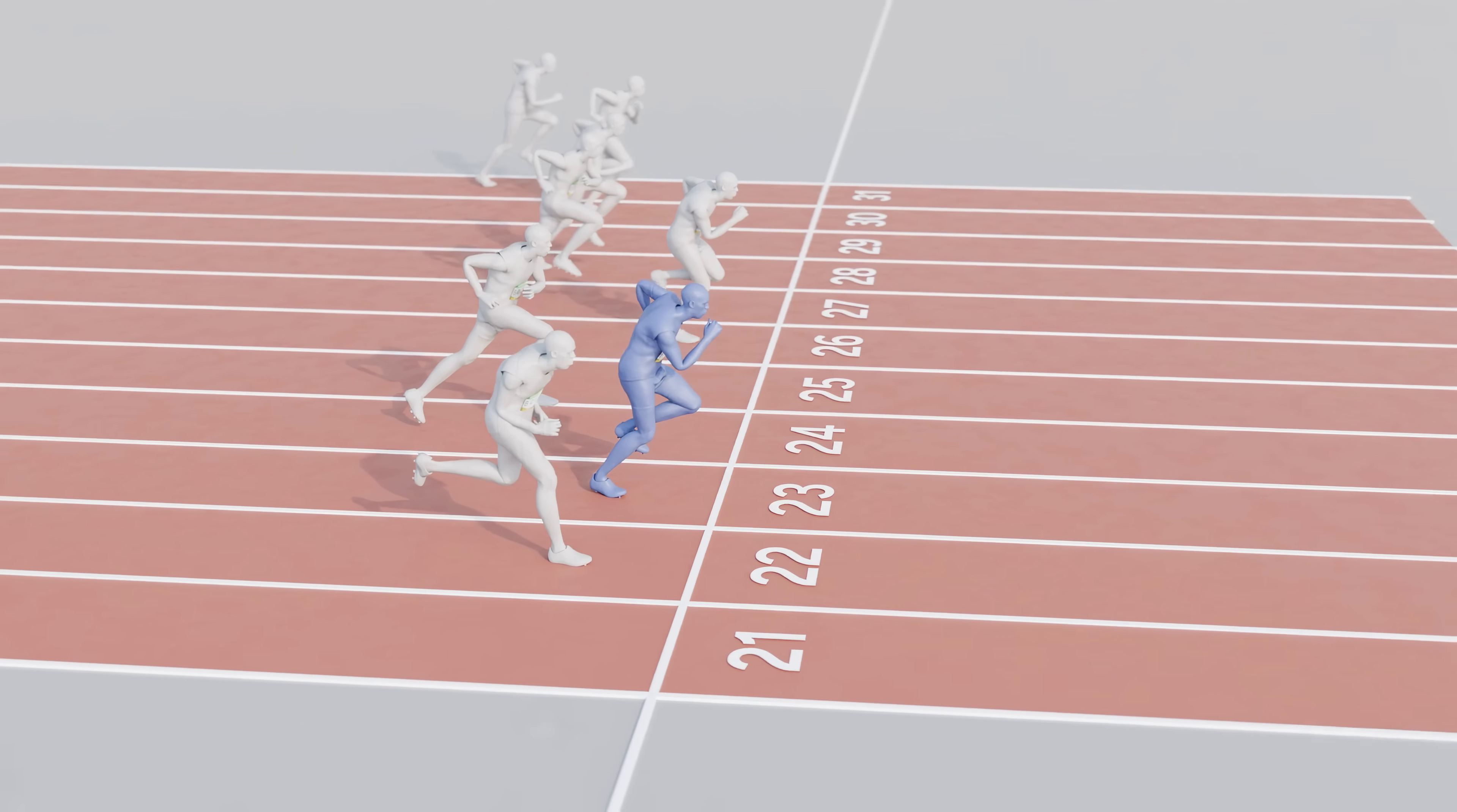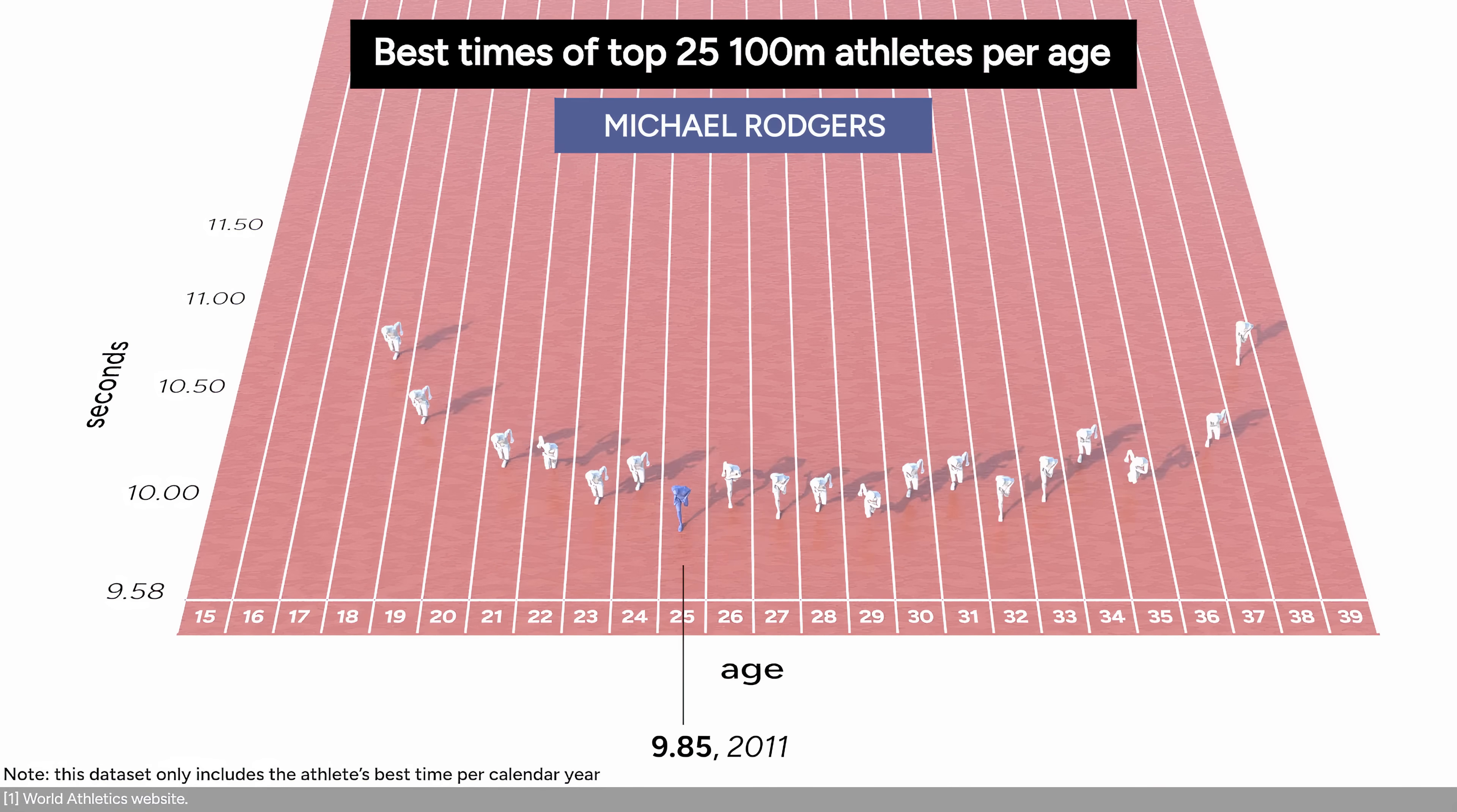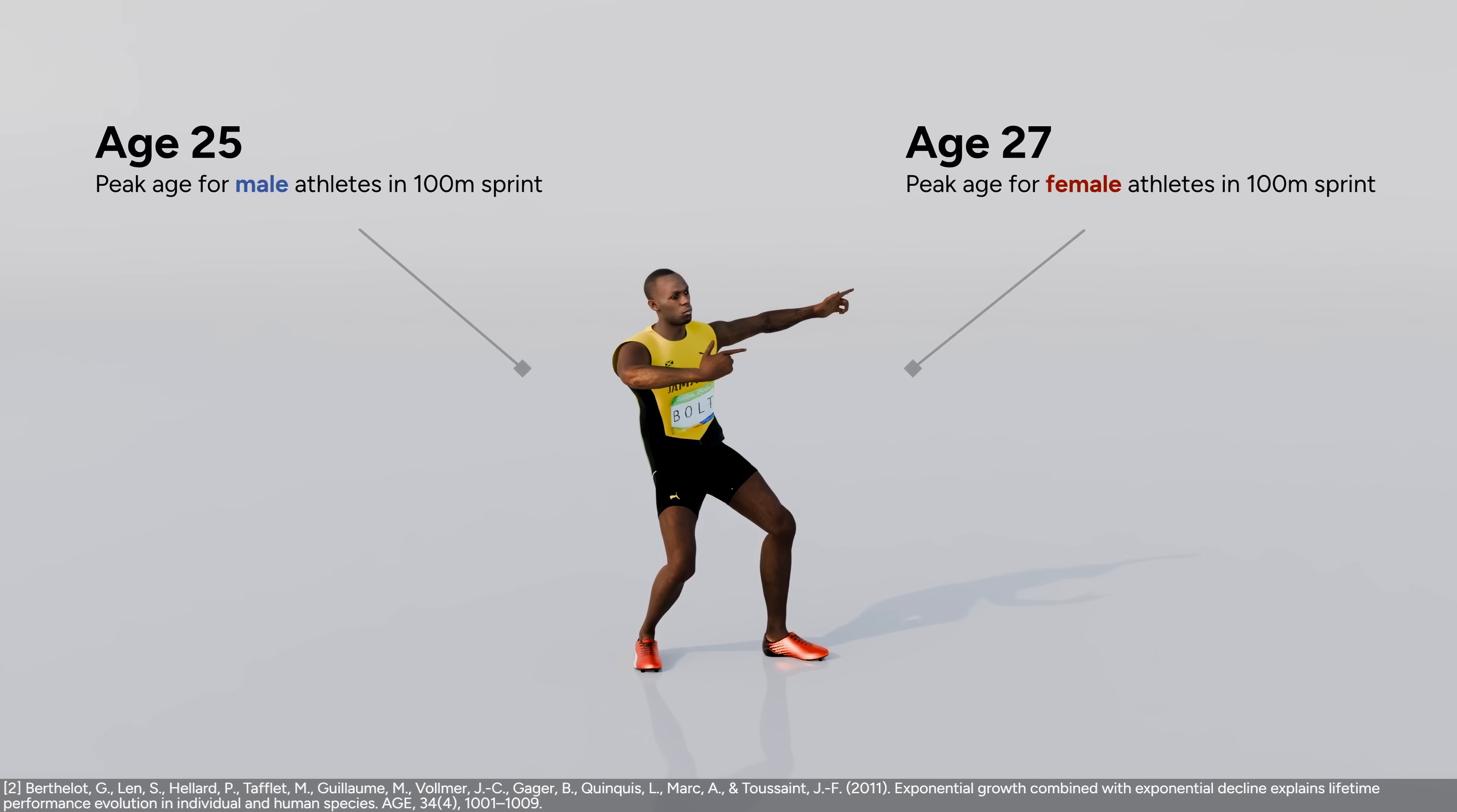Bolt was 23 years old when he set the current world record at 9.58 seconds. He was never able to match that time again. If we look at the other best sprinters in history, we see that some peaked in their 20s and a few in their 30s. The typical peak of a 100m sprinter is around age 25 to 27.